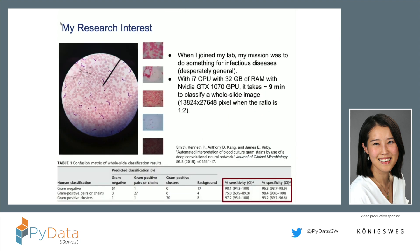When I joined my laboratory, my professor gave me a mission for my PhD topic: 'Do something for infectious disease.' It's desperately, desperately generous, isn't it? So I was confused — I didn't know what to do. I read many papers working in this field about infectious disease, and I wanted to find studies to make things automated and faster.